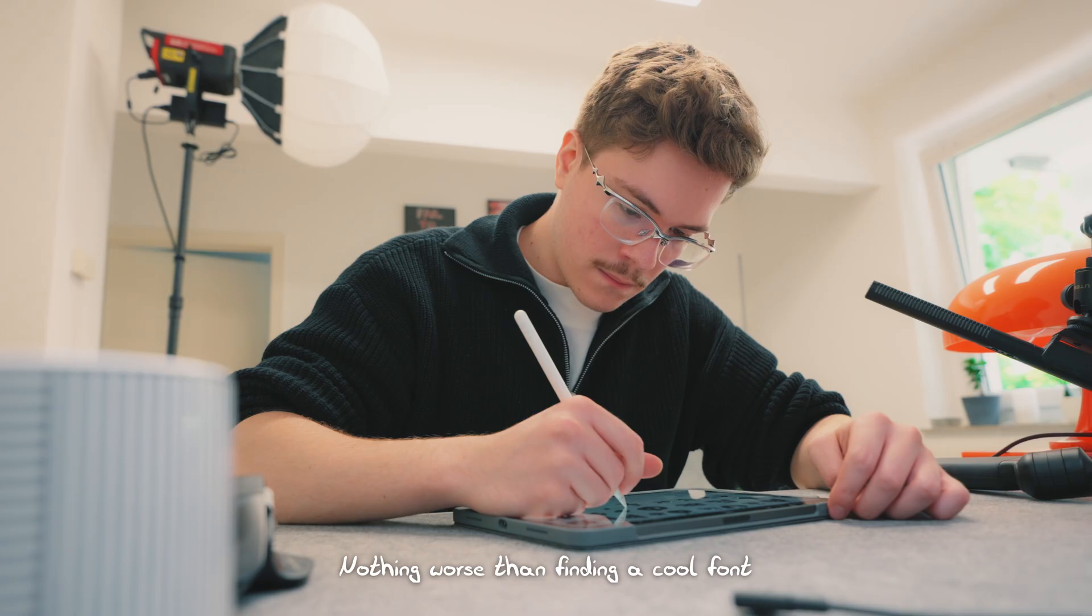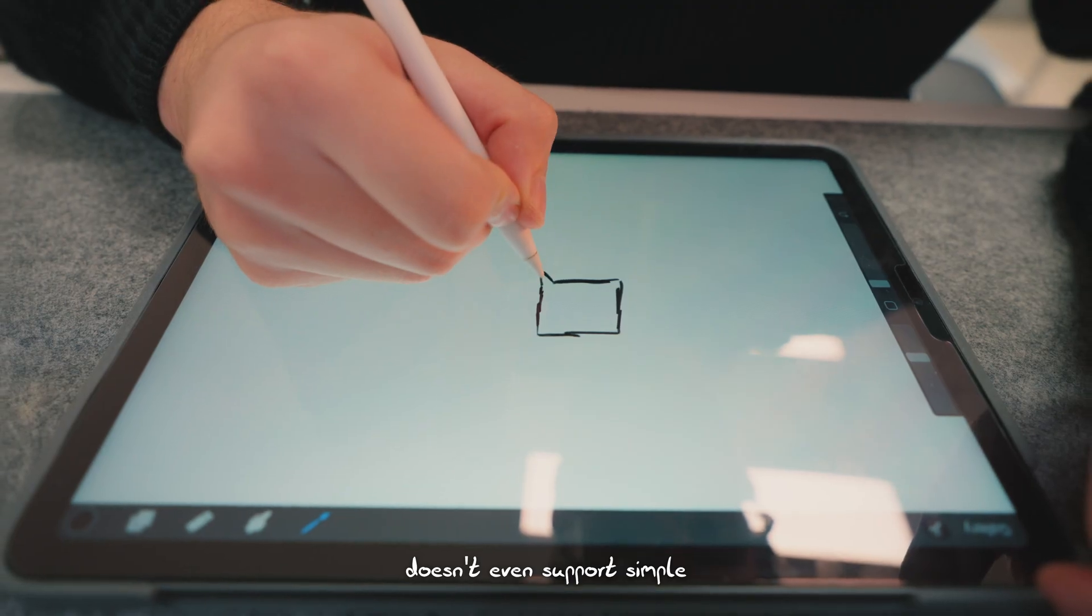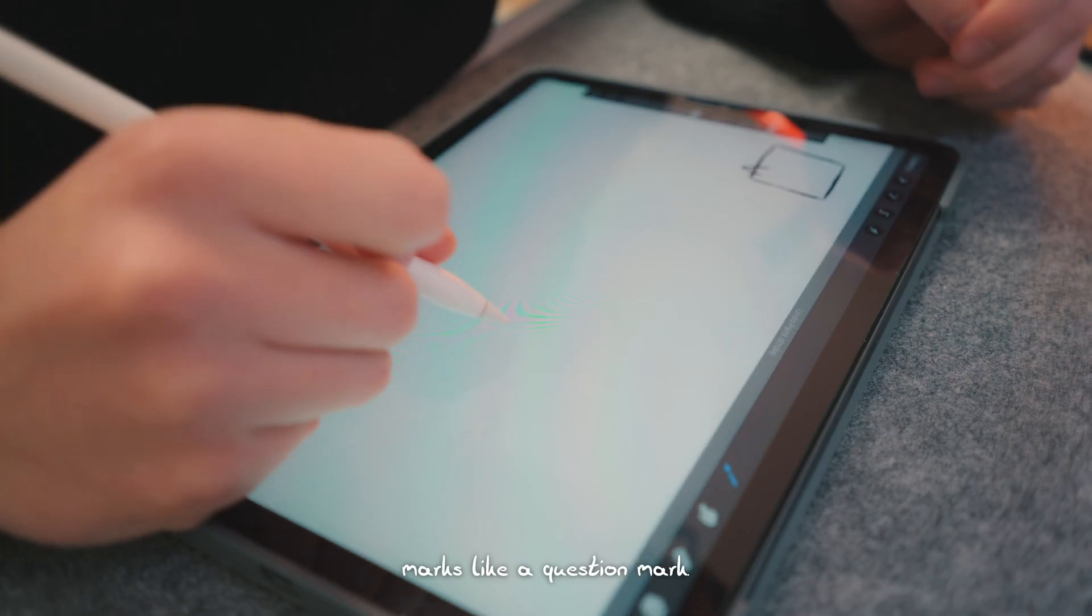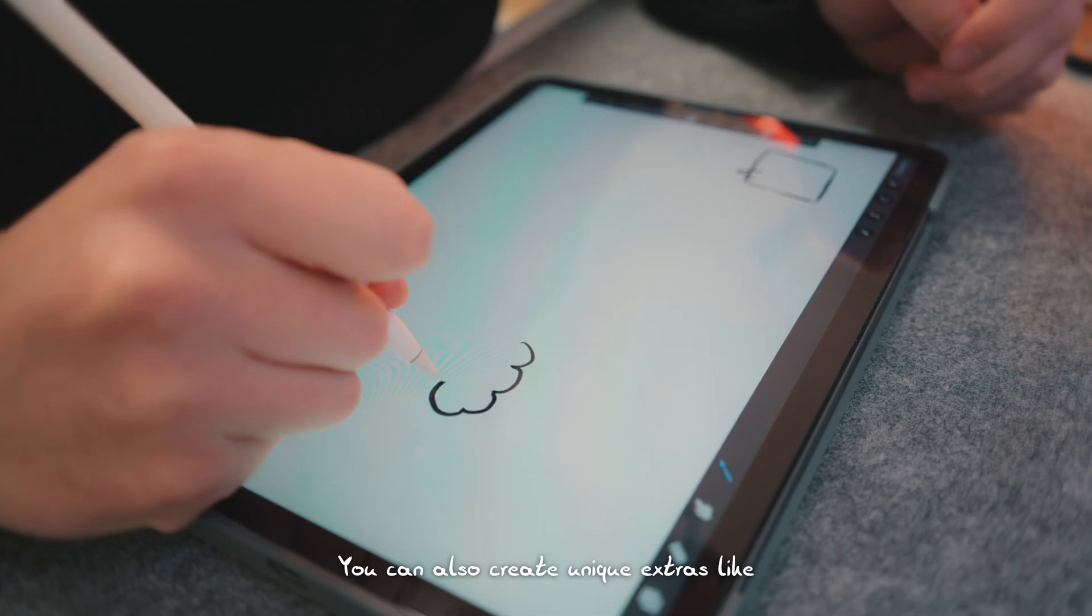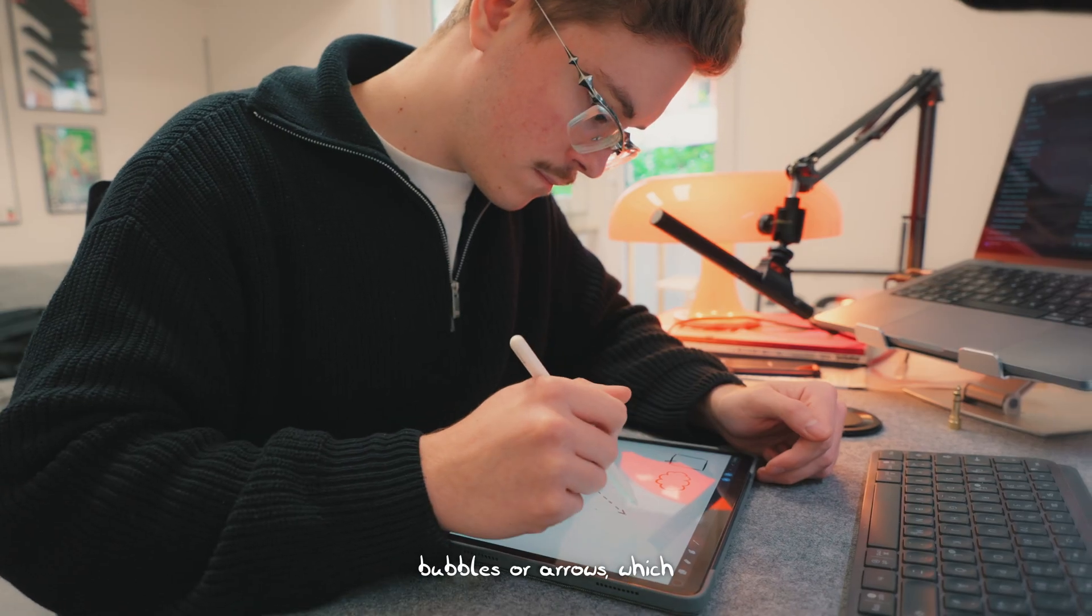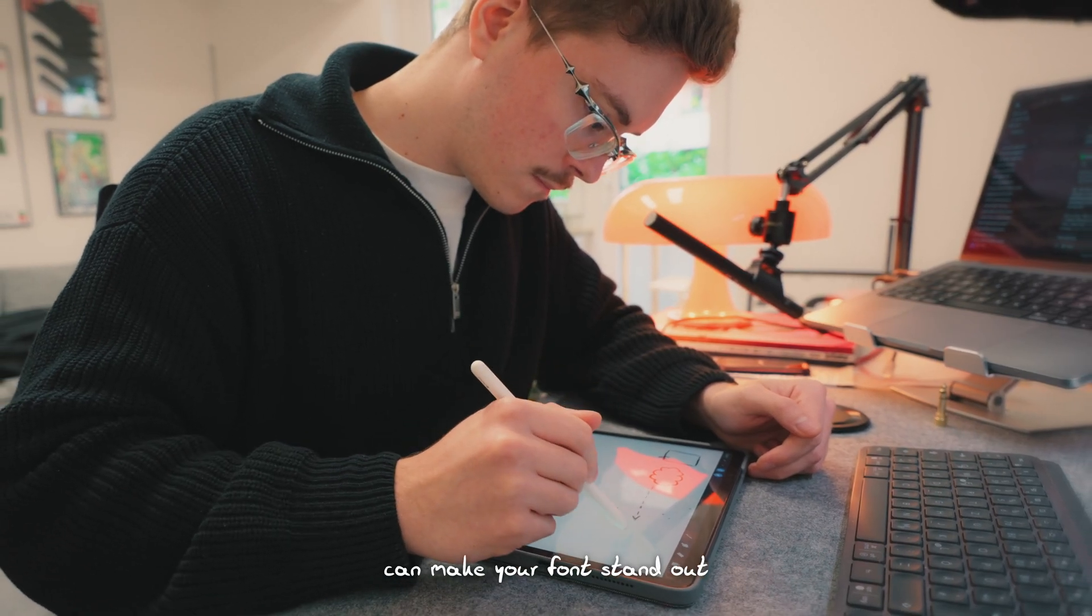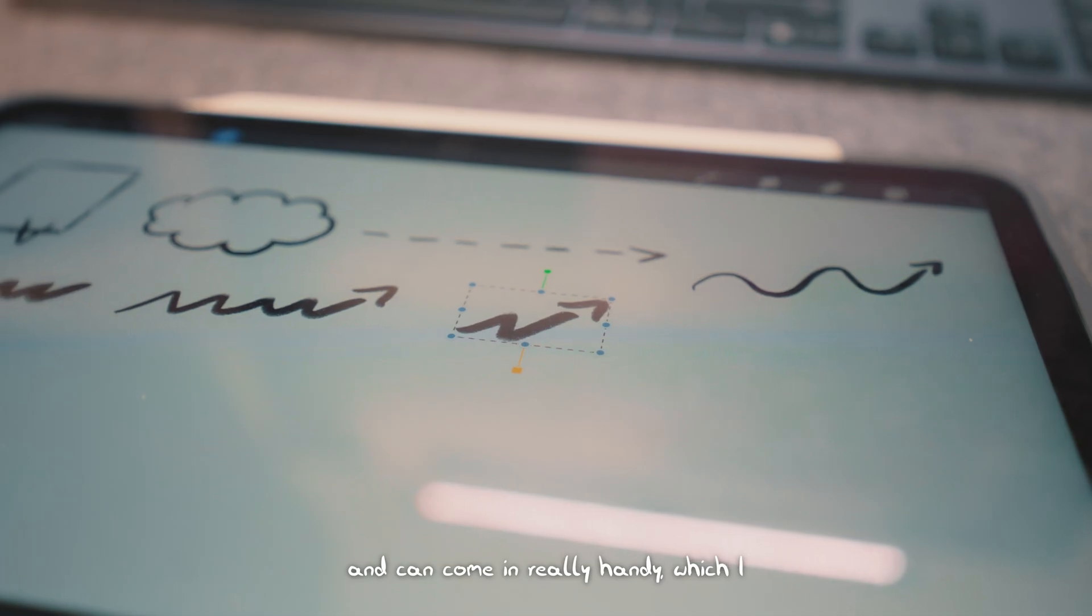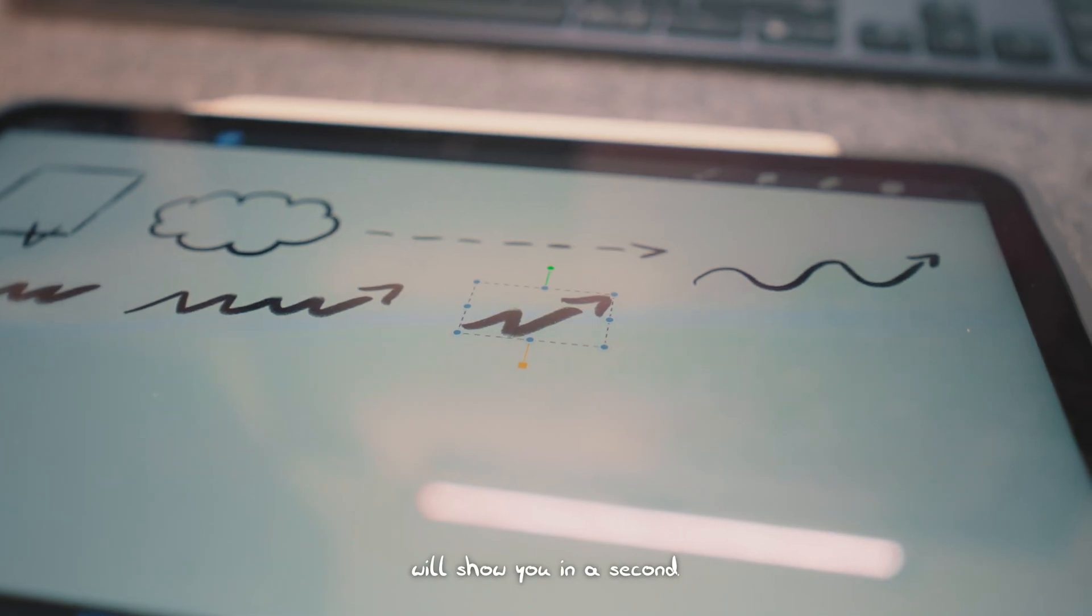But that's where the font gets very versatile. Nothing worse than finding a cool font and realizing it doesn't even support simple marks like a question mark. You can also create unique extras like bubbles or arrows, which can make your font stand out and can come in really handy, which I will show you in a second.